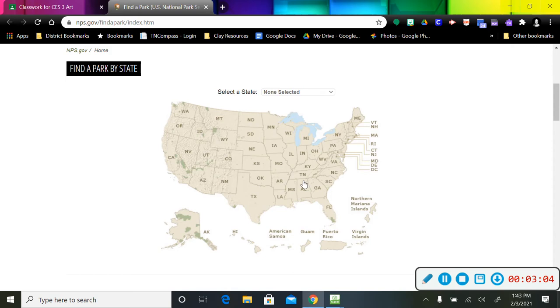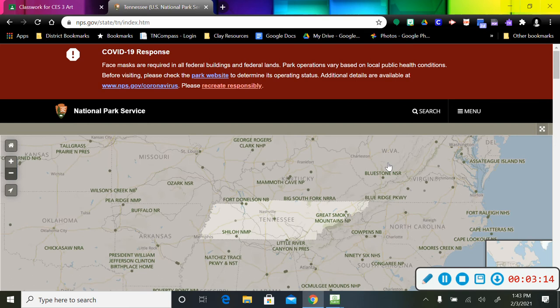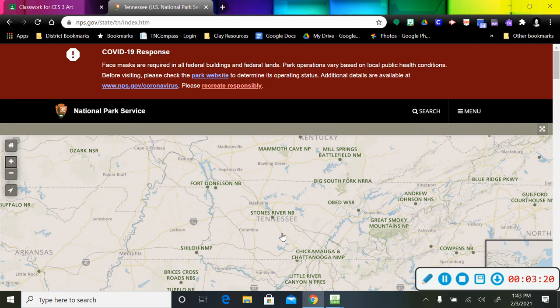I am going to hover over the map of the United States and find Tennessee. So I would click on Tennessee. And then if you wanted to, you could come over here and zoom in, and you can see here is the outline of the state of Tennessee.